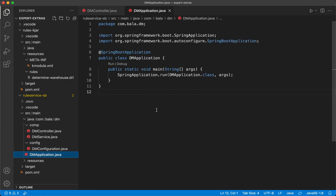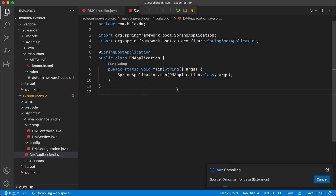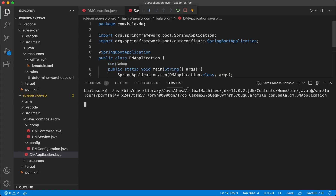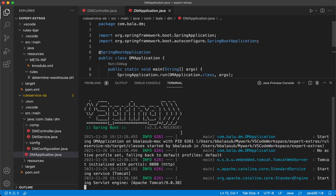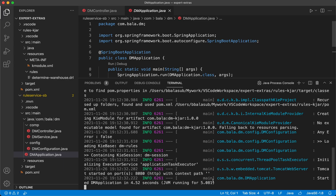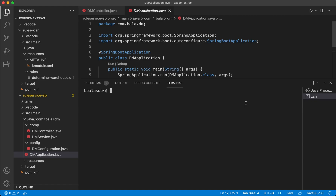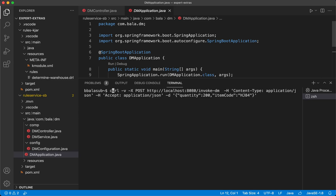Now with all of this set, our SpringBoot application is ready. Let's run it. Now that the SpringBoot application is up and running, it provides the REST API using which we can interact with the decision manager. Let's invoke the API — we'll be calling invoke DM, passing the quantity and the item code as input.